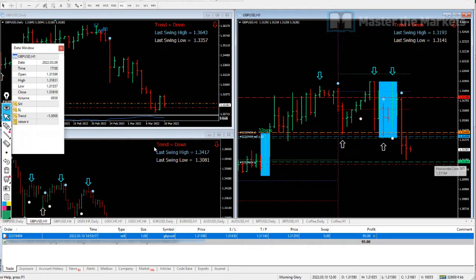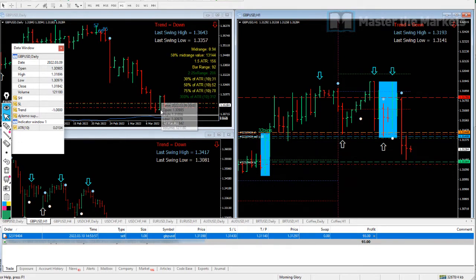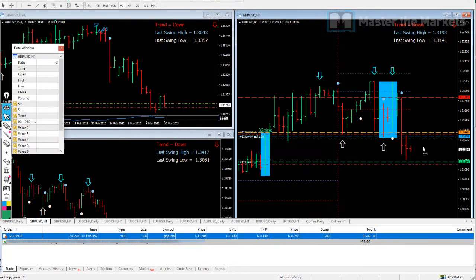Our target is here for the range based on the daily timeframe's bar. I'll pause the video here and we'll see how this trade progresses into the hour.